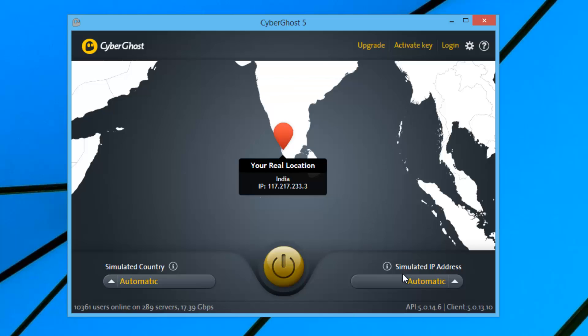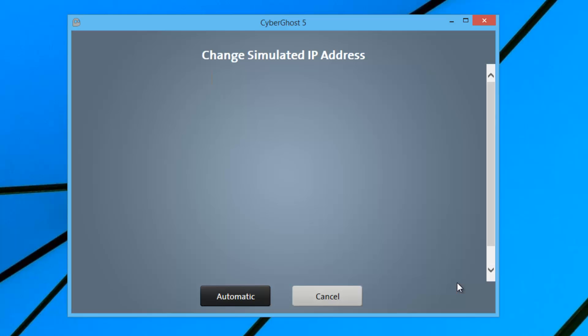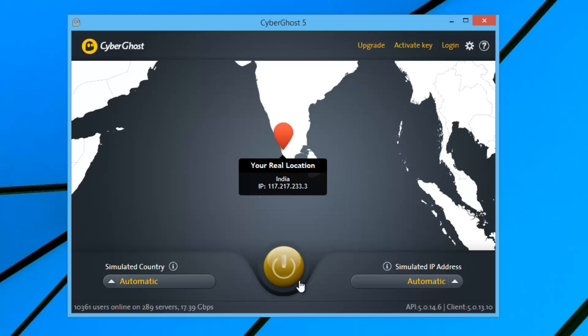You also have the ability to select the IP address, though that is limited to certain IPs for the free version — the full version gives you a wider range. CyberGhost offers unlimited bandwidth; the only issue is that it disconnects after three hours of continuous usage and it supports only one device at a time. It is available for iOS, Android, Windows, and Mac.